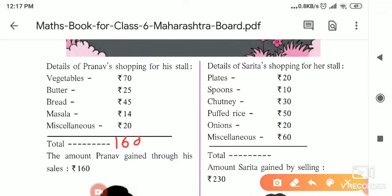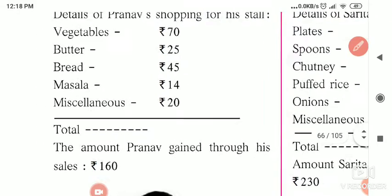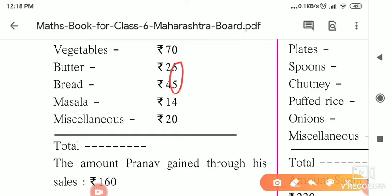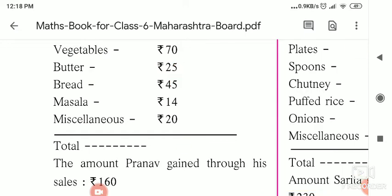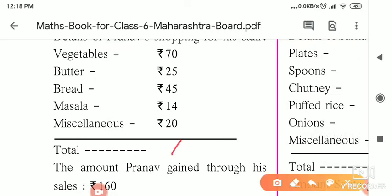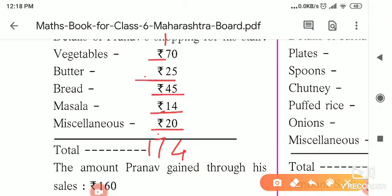Doing the addition: 5 plus 5 is 10, 10 plus 4 is 14 — so 4 here and 1 carried. Then 7 plus 1 is 8, plus 9 is... 10 plus 5 is 15, plus 2 gives us 174 rupees. So Pranav spent 174 rupees total on the ingredients required for the Pabhaji: vegetables 70, butter 25, bread 45, masala 14, and miscellaneous 20, giving a total of 174 rupees.